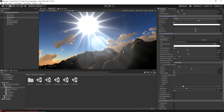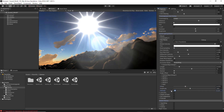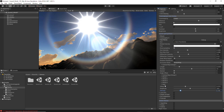The Halo option is related to the rainbow effect you can see around the sun. You can change the offset, play with the amplitude, and the Intensity option will allow you to increase and decrease the halo intensity.